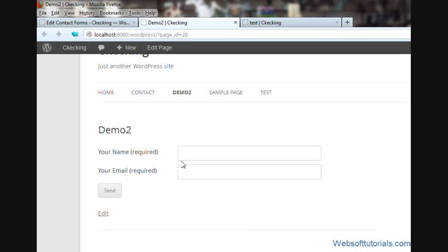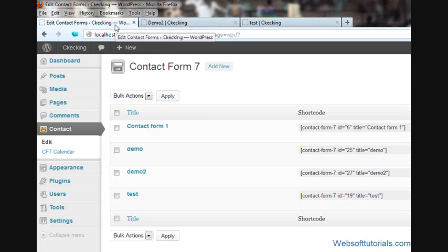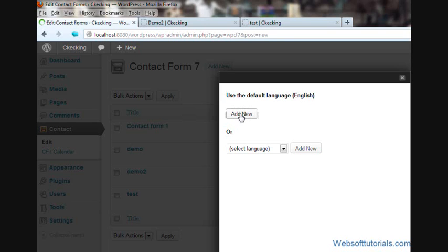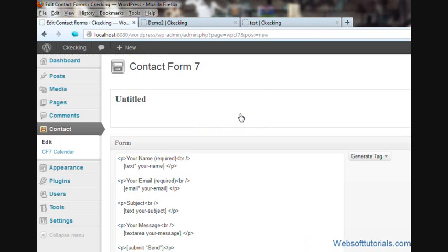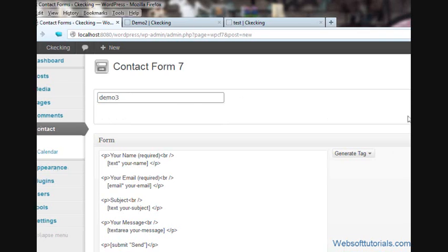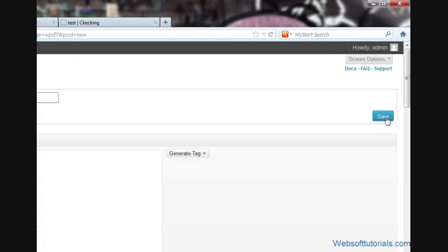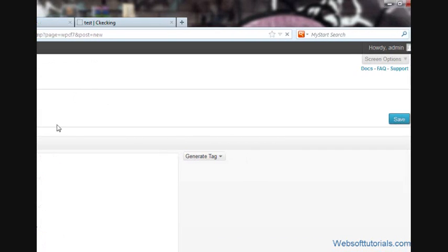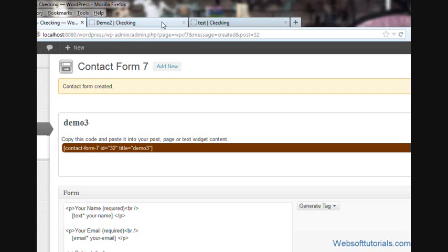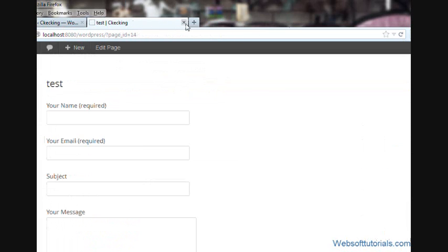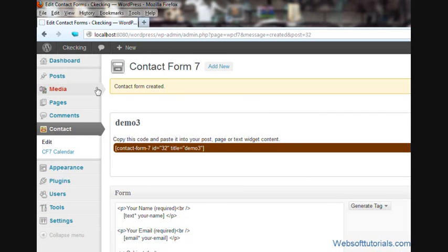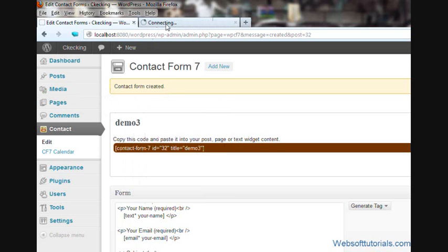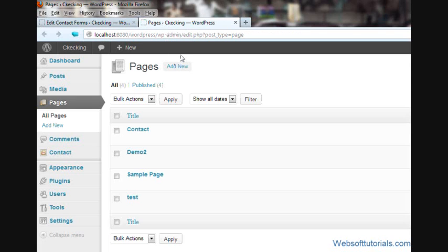In this tutorial, I will tell you how you can solve this problem. First, I will go to Contact and make a new contact form. I will click Add New and I will write demo3. I will save it here. First, I will close all the pages which are opened in the browser and add a new page. I will click Add New and give it the name of demo3.